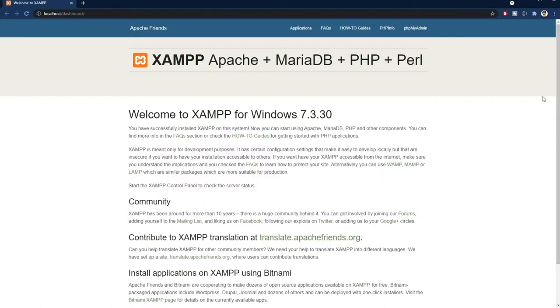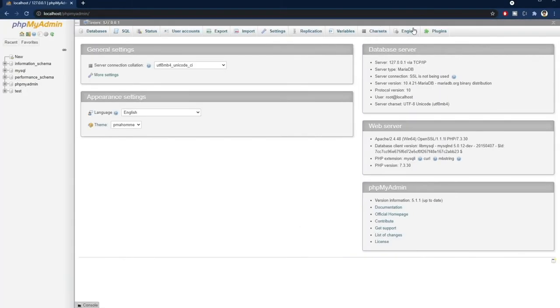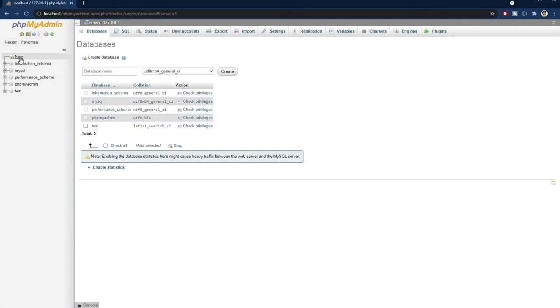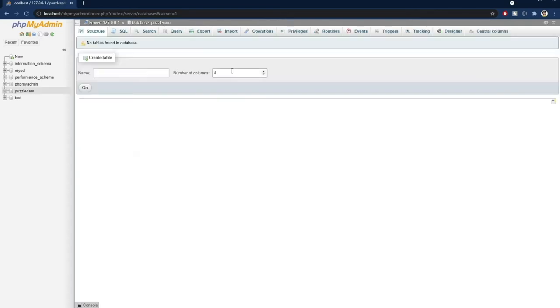From here, we can open phpMyAdmin and begin to construct our database to hold the scores. We create a new database by pressing the New button on the left, and we give our database a name. Now we need to create a table. Four columns are just fine, and let's call it scores.